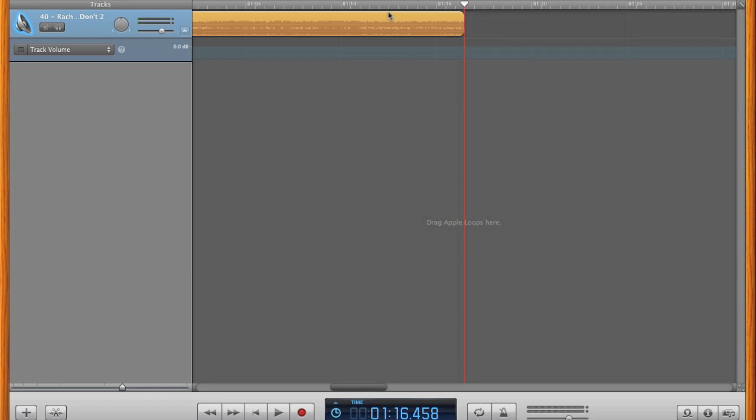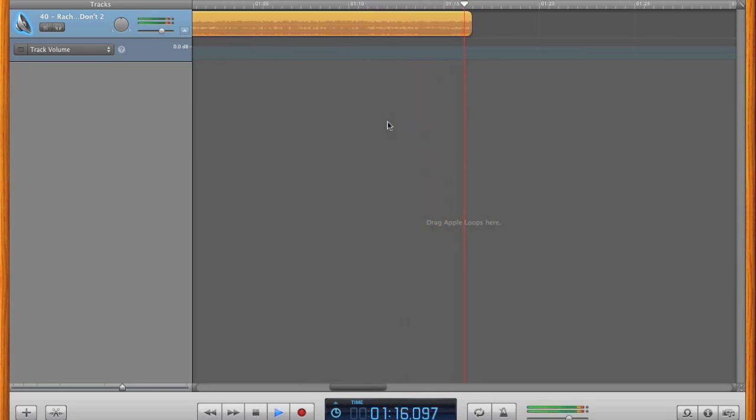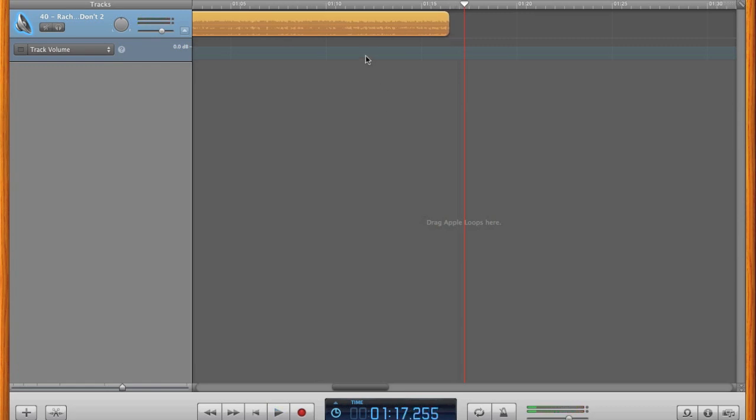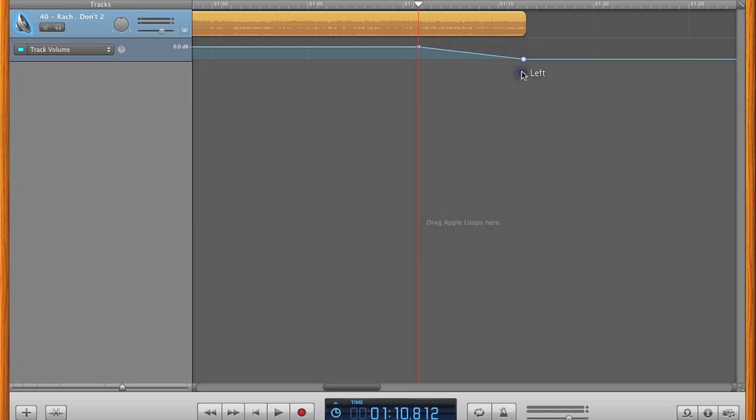Here's what our song sounds like so far. Let's fix that by adding the fade. Click on the volume line where you want your fade to start. You'll see a little dot. Click on the volume line where you want your fade to end, and drag it down to create the fade. Let's check it out.